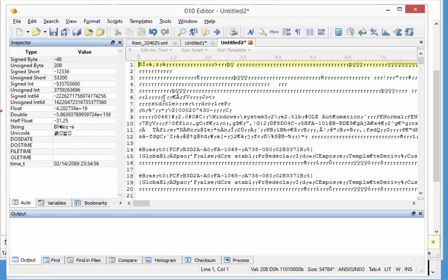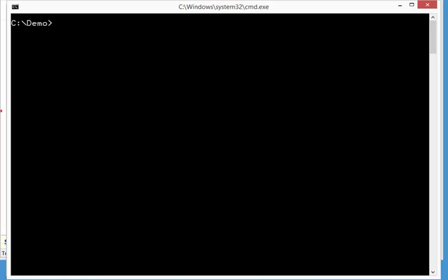And then of course we can analyze this with OD dump. Now I have updated OD dump that it can analyze those XML files.